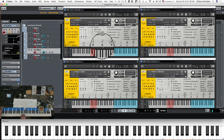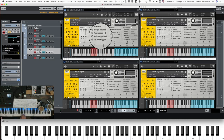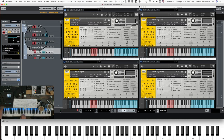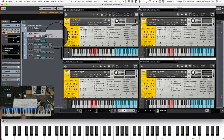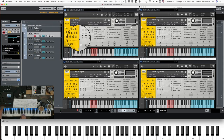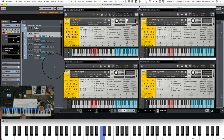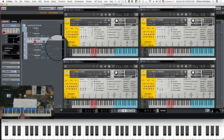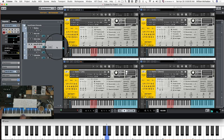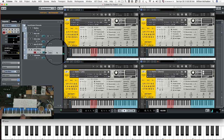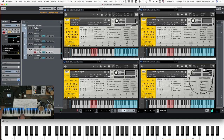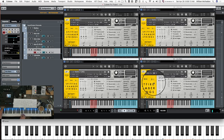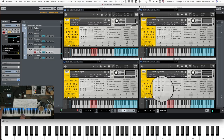The next articulation we can take a look at is the col legno. Here's just your close, tree, and ambient; here's your outriggers added; your alt mics; and then your stereo — fine, medium, and broad.